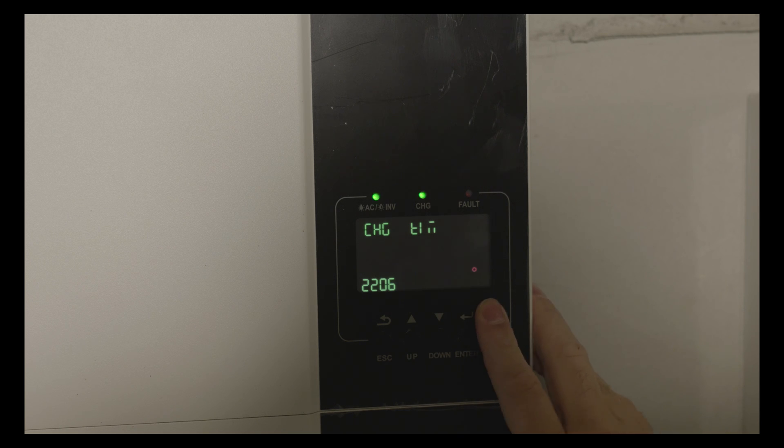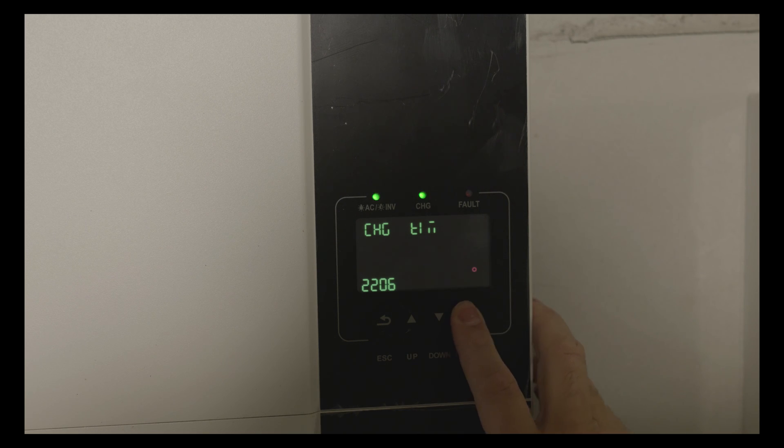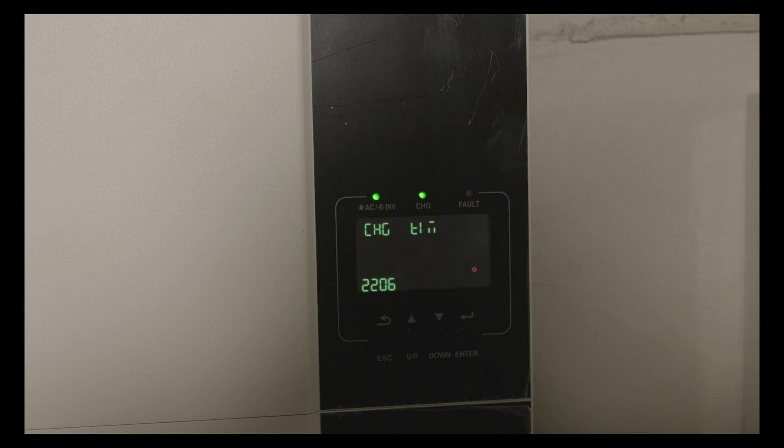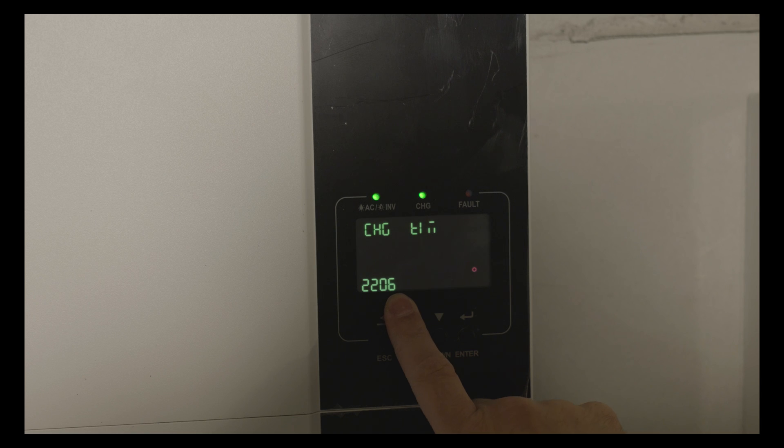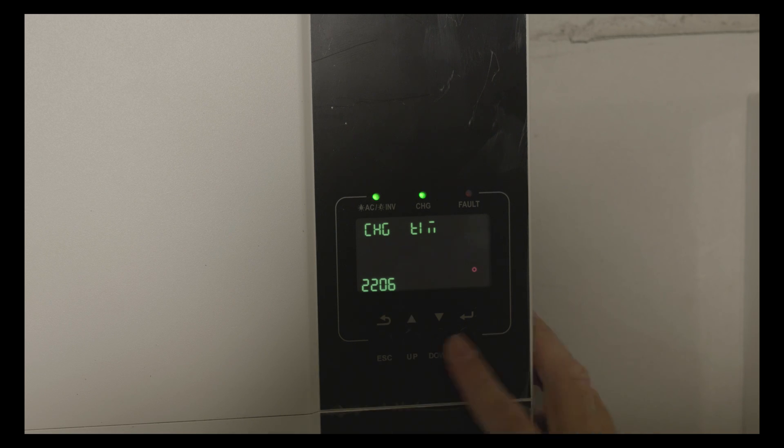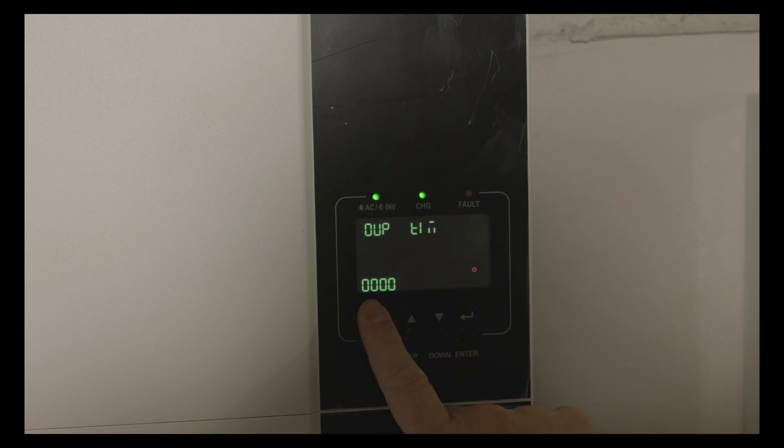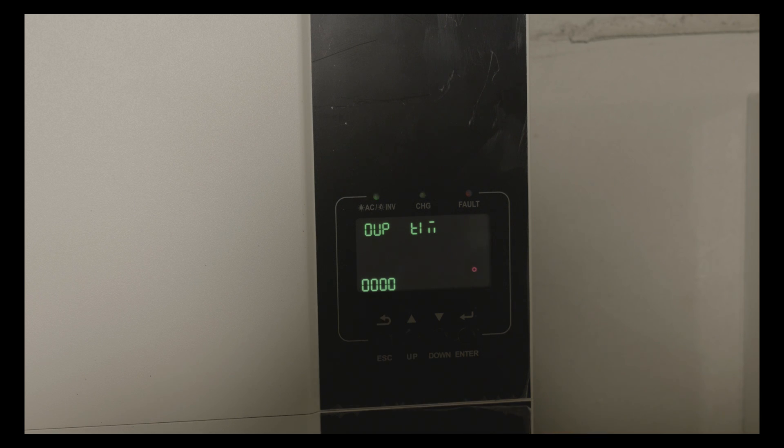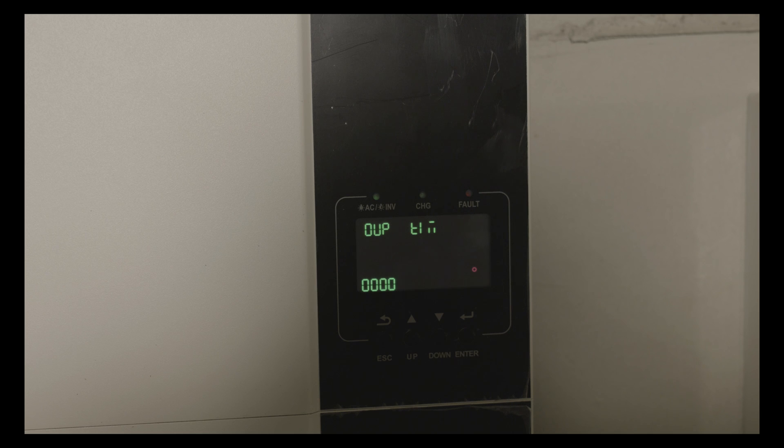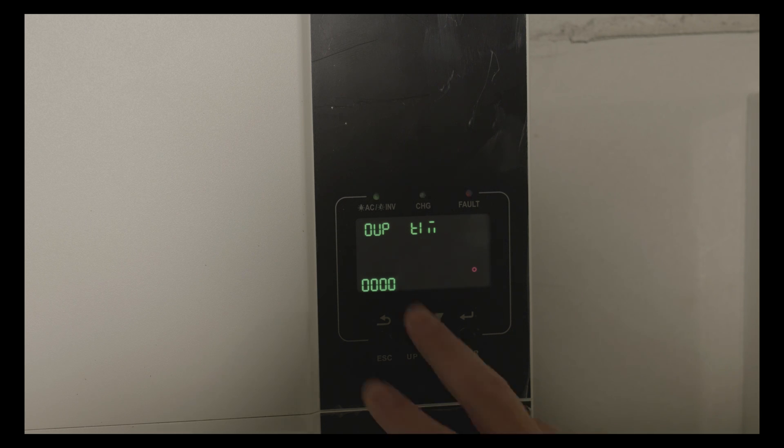Option 49 is the utility charging time. As I said, I'm charging the batteries at night from 10 PM to 6 AM. Then we have an option for AC output time. If you want the system to be on just in a particular time, you can set that in here.